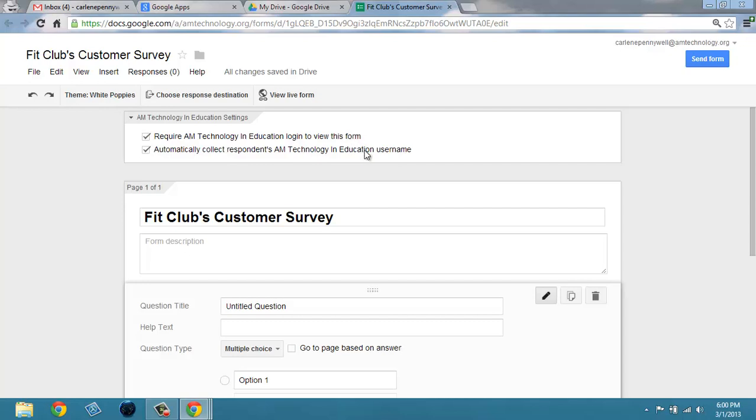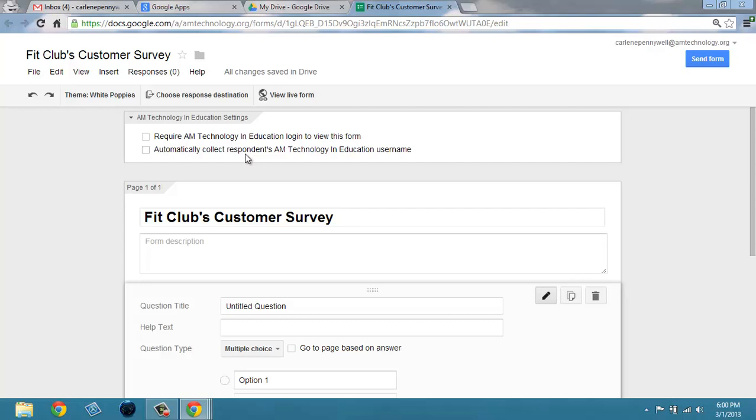These two features are often used in apps domains. However, even in an apps domain, there are times where you want to survey the public or you want to survey customers. So you want to leave both of these boxes unchecked so anyone can access the form.